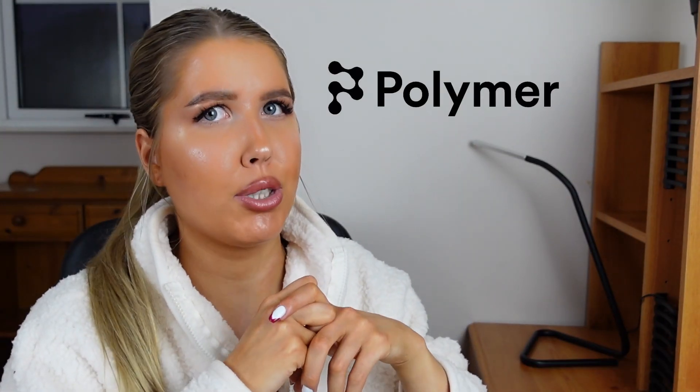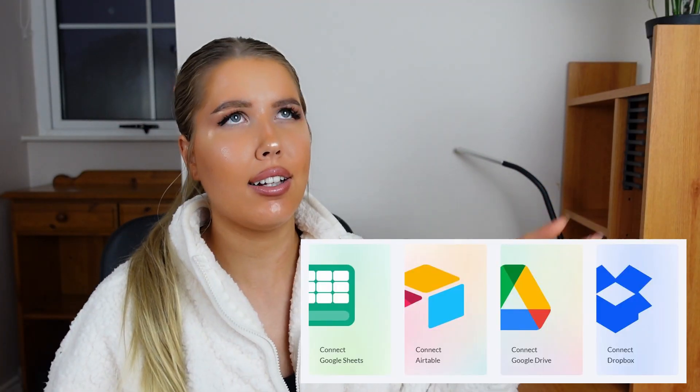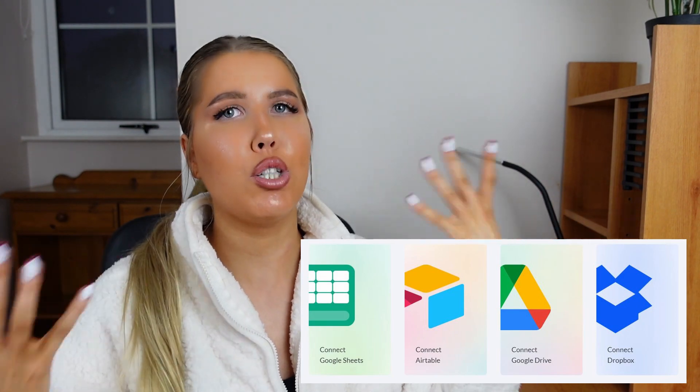Now, what is Polymer search? This tool basically makes your spreadsheets instantly searchable, intelligent and interactive. It integrates with Google Sheets, Excel, Airtable, Google Drive and Dropbox. For example, if you have a big list of content ideas, if you're a creator on social media, for example, you can use this tool to organize your very messy list of ideas into something very organized.